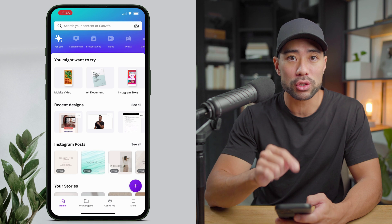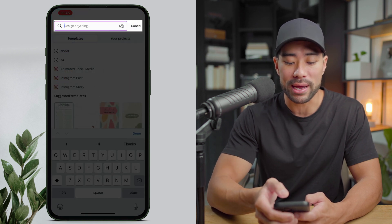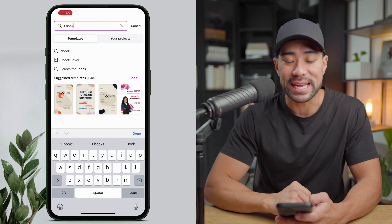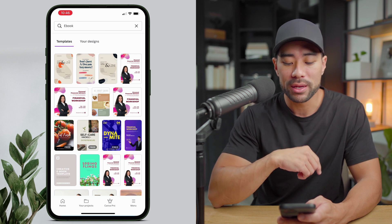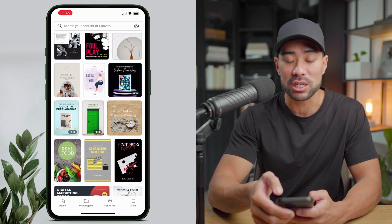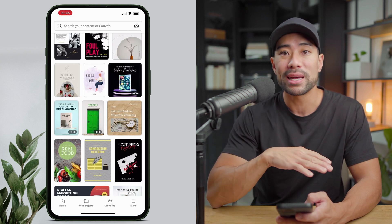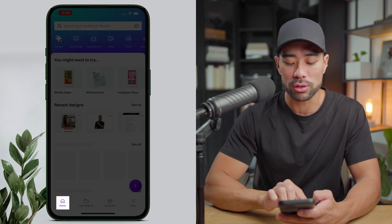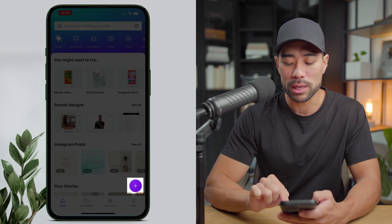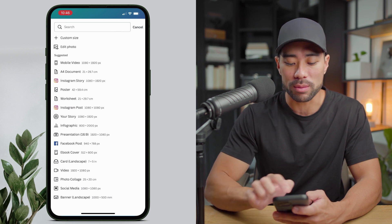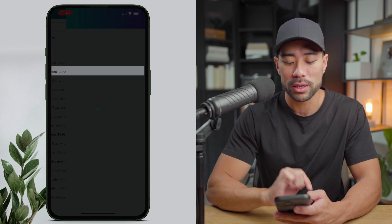Launch the Canva app on your mobile device. The most obvious way to search for templates is to use the search bar at the top. So in this case we are creating an ebook, so you can search for ebook. However, there's a bunch of templates there that may not be relevant. A better way to find ebook templates with multiple layouts and pages is to use the plus icon. Go back to the home and then click the purple plus icon, and from here search for A4 document — you can see it right there — and tap that.